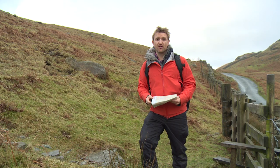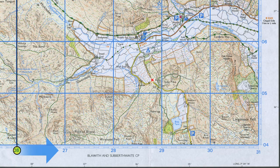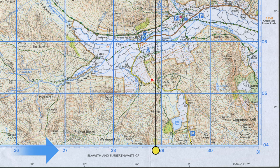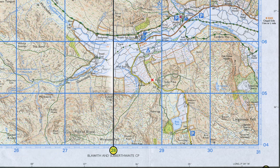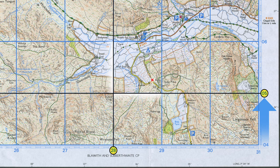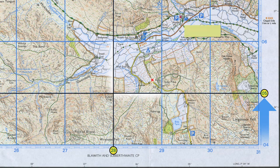I always remember that you find a grid reference by going along the corridor and up the stairs. Along the corridor, or bottom first, to find what's called an Eastings number. I need the number on the left side of the square, and then up the stairs to find the Northings number on the bottom line of the square. Those two numbers give us our four-figure grid reference: 2805.